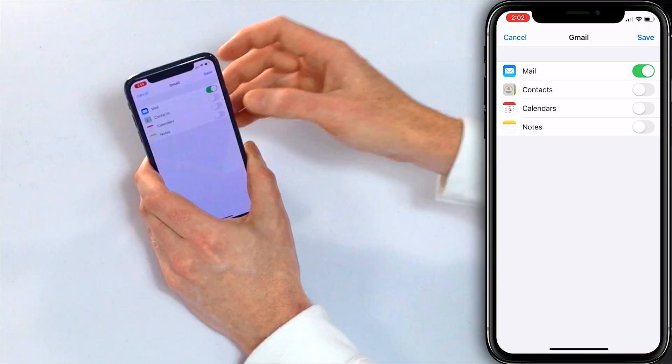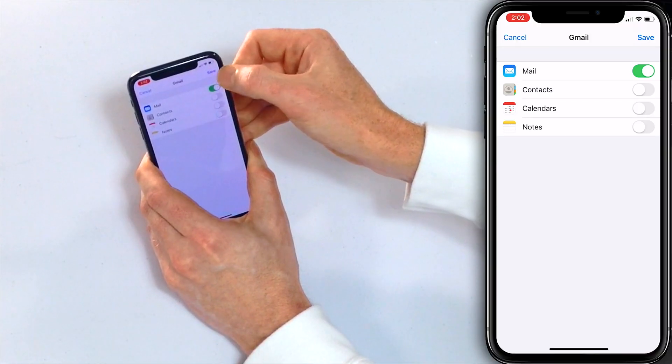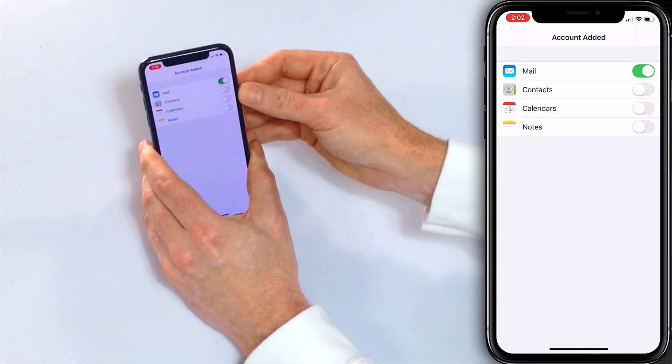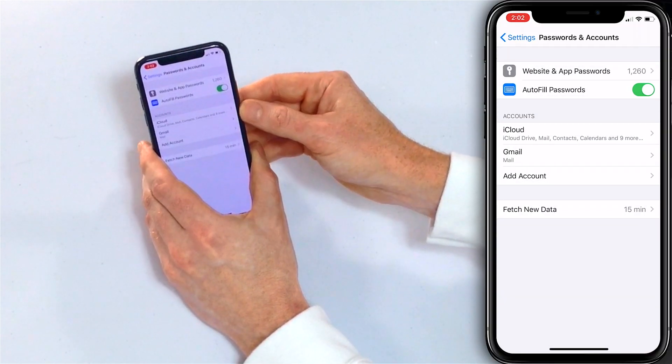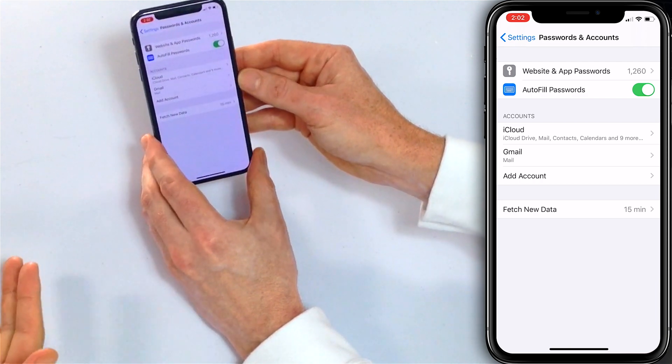So if you're not sure what to do here, just turn on Mail and turn the other ones off. You can always come back and turn on contact syncing with Gmail in the future. So just Mail — tap Save in the upper right-hand corner of the screen, account added, and you're all set.